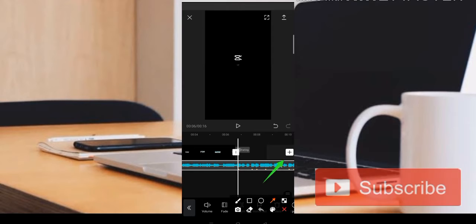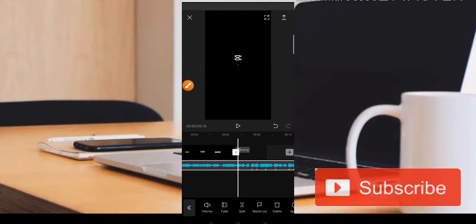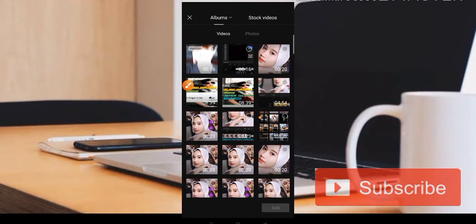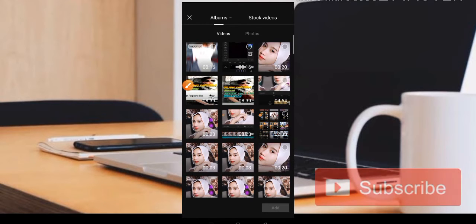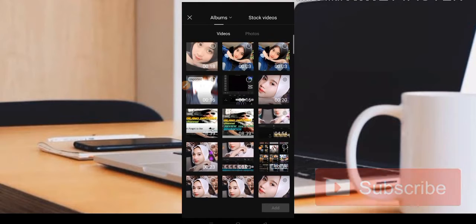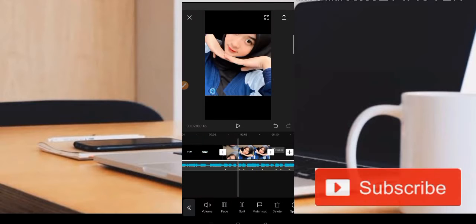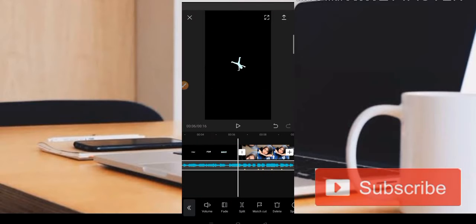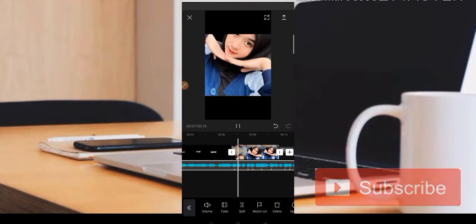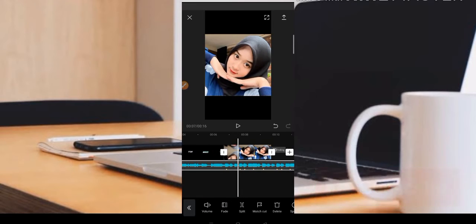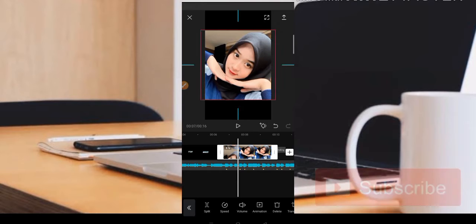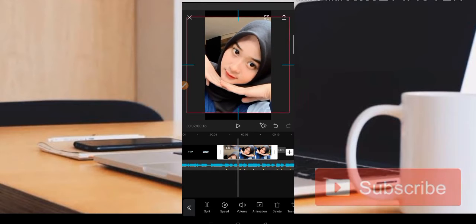Untuk memasukkan videonya, disini kita klik saja bagian plus. Kemudian disini kita pilih sebuah video yang sudah kita simpan. Jadi kita akan menggunakan yang Rock Vertical terlebih dahulu. Kemudian disini teman-teman bisa di-zoom.